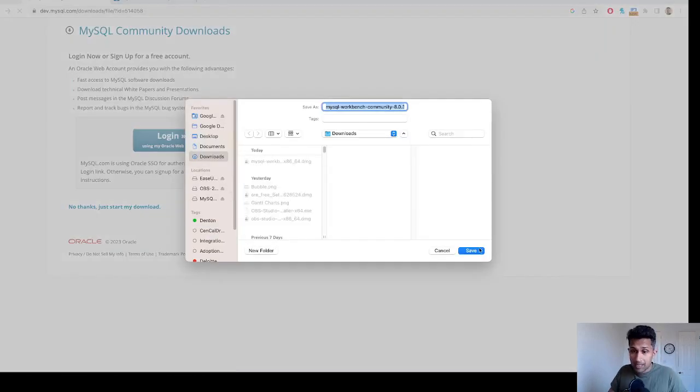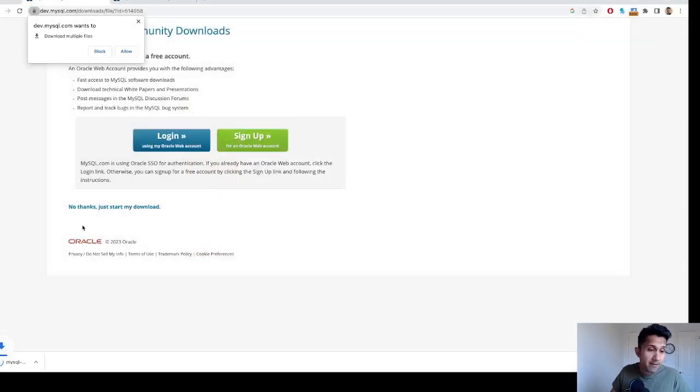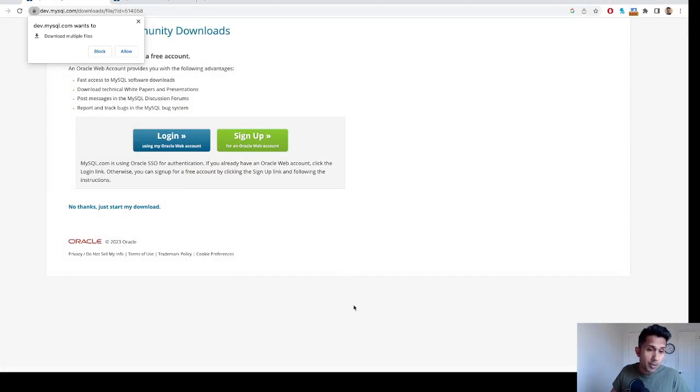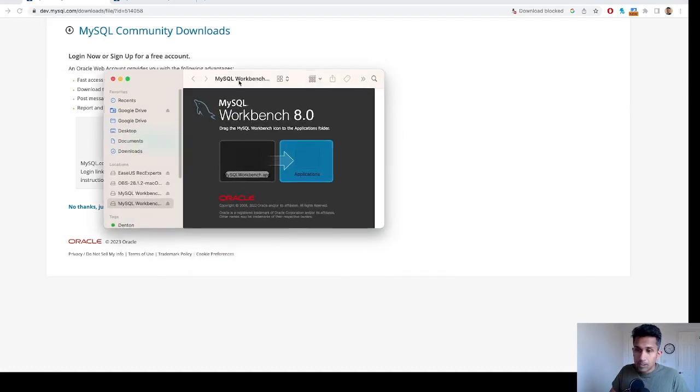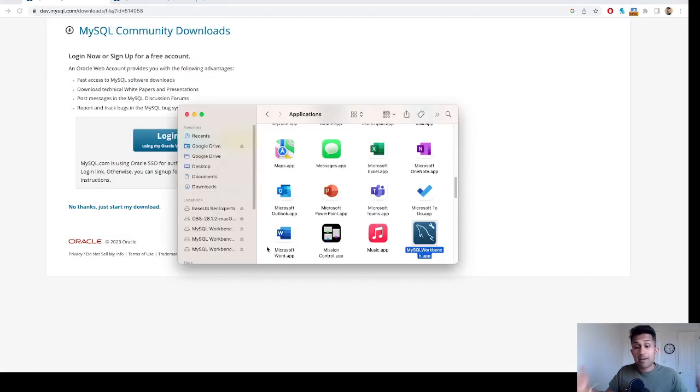So the version is downloaded. I'm going to open this. You get this - all you have to do is drag and drop this here. Simply drag and drop.